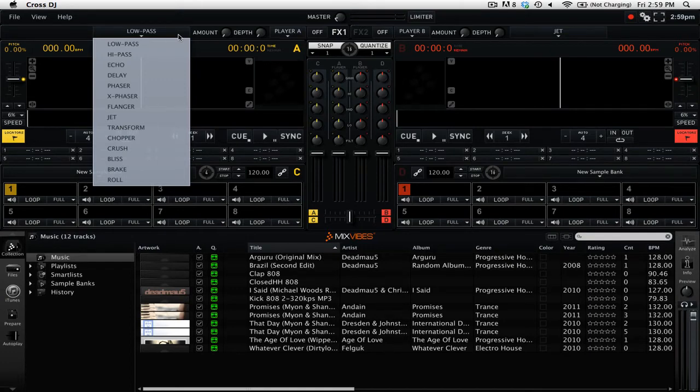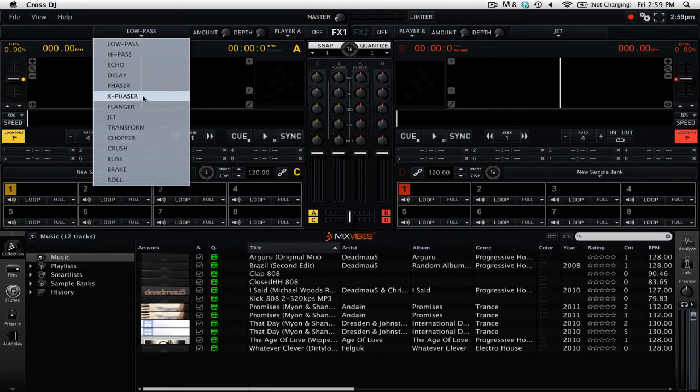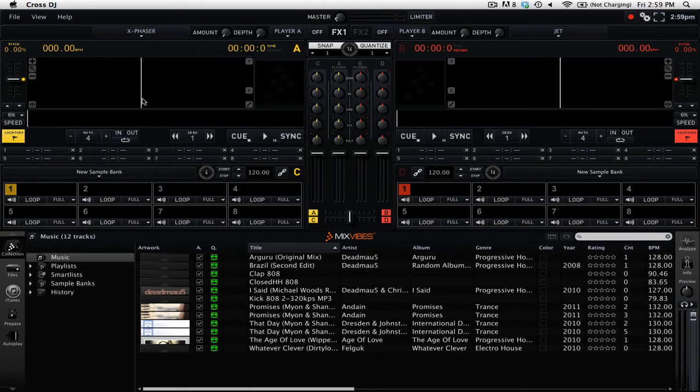If you want some more details about the different effects, check out the Cross DJ manual. To select a different effect, simply select one from the drop-down menu.